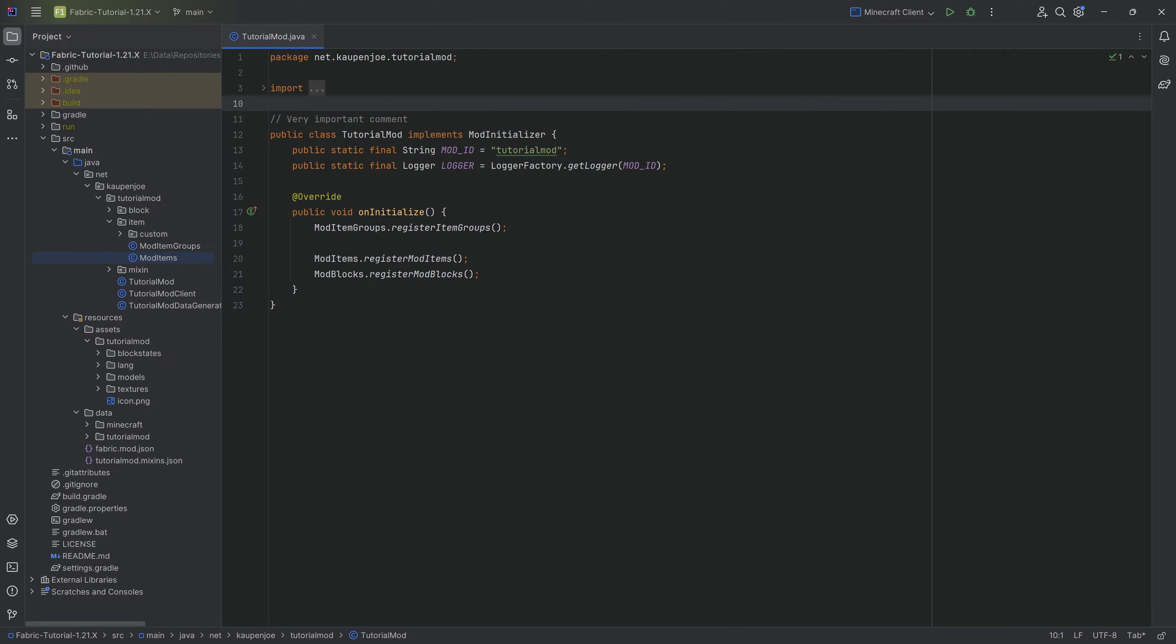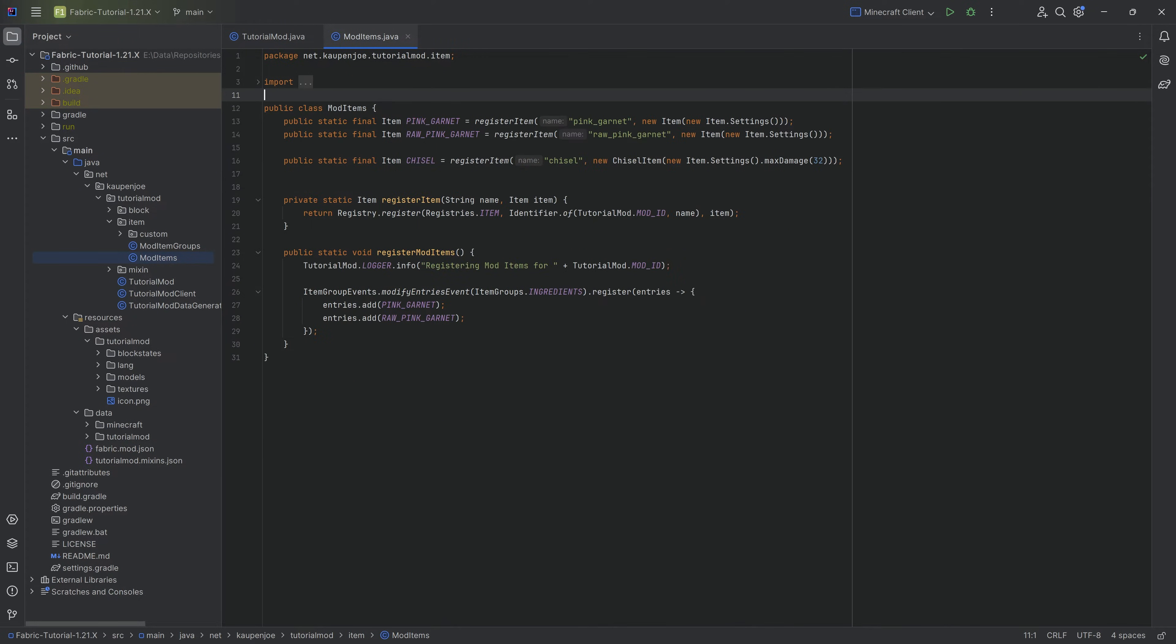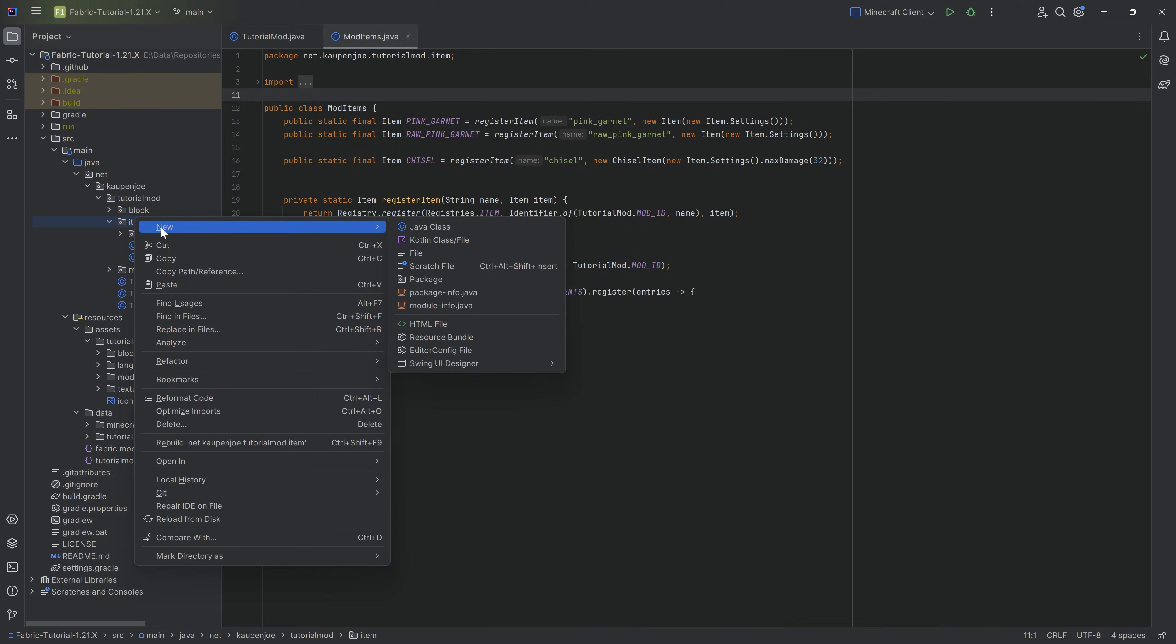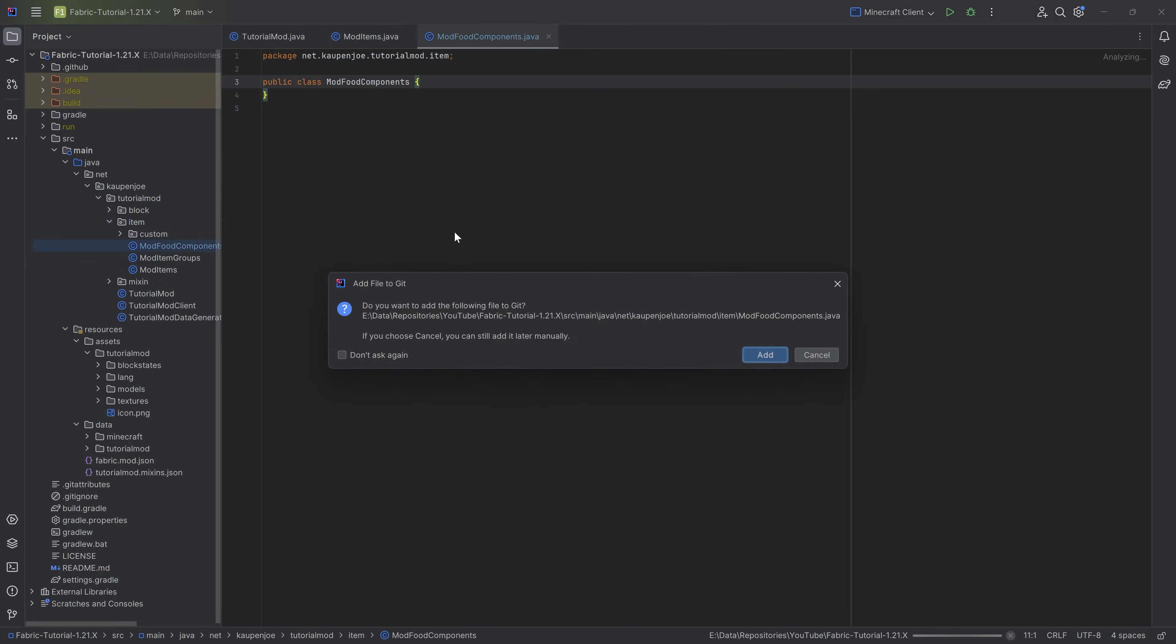First and foremost, we're going to start with the food item. For a food item, before we even add the custom item, we actually need to add the component, the food component that actually makes up the food. For this we're going to go into the item package and right-click new Java class called the ModFoodComponents class.